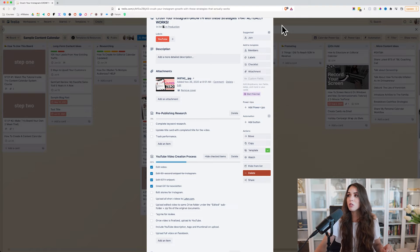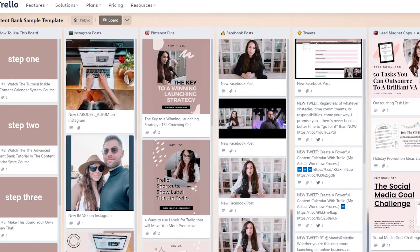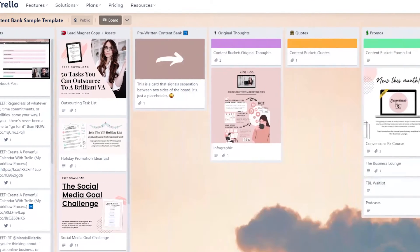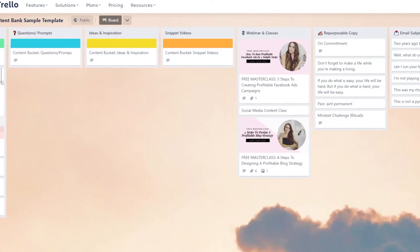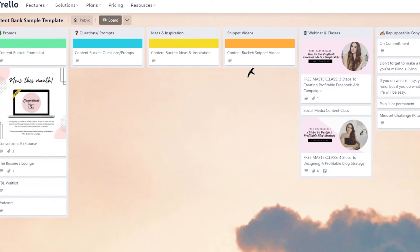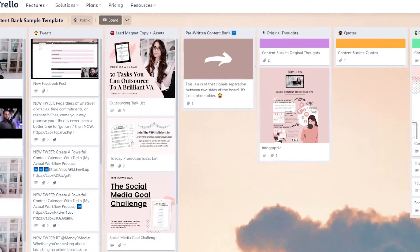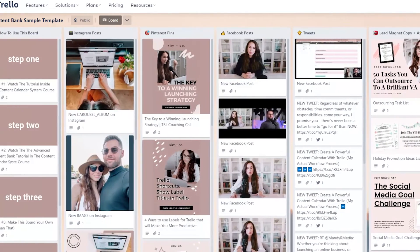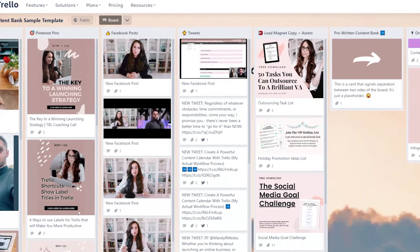If you want a copy of this board and six others, definitely check out our Trello template pack. We sell these in a bundle at a really good deal — I'll put that in the description box below if you're interested.